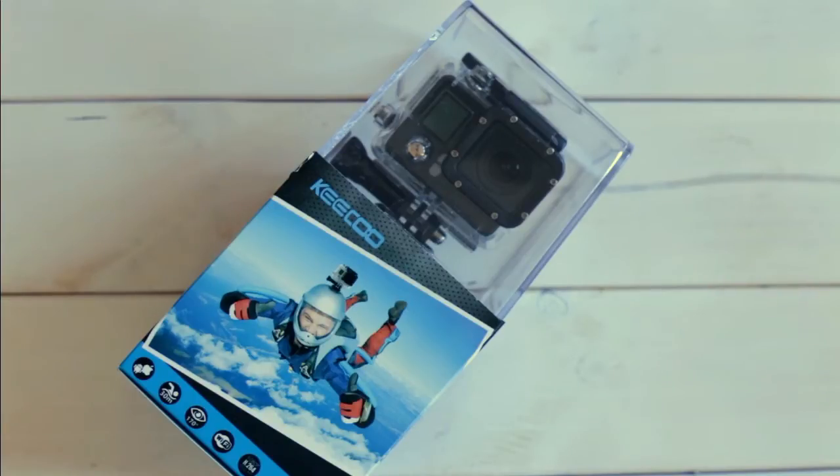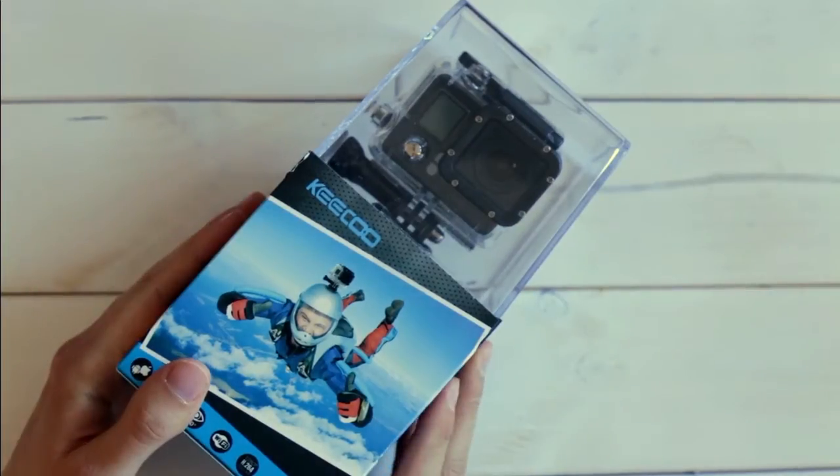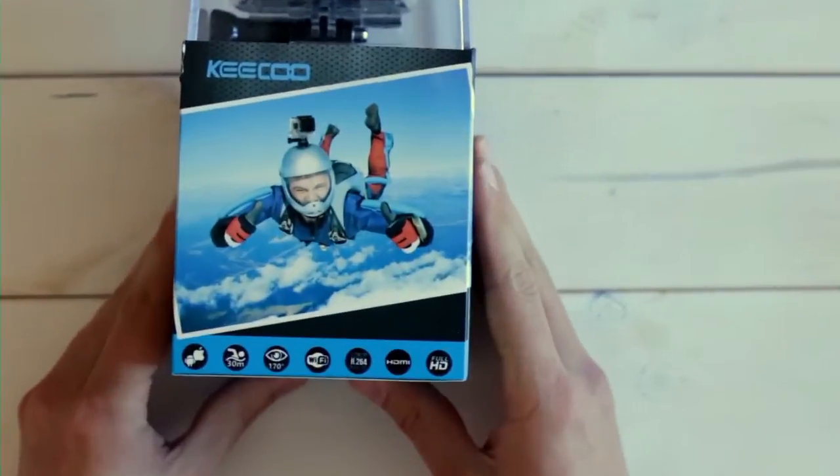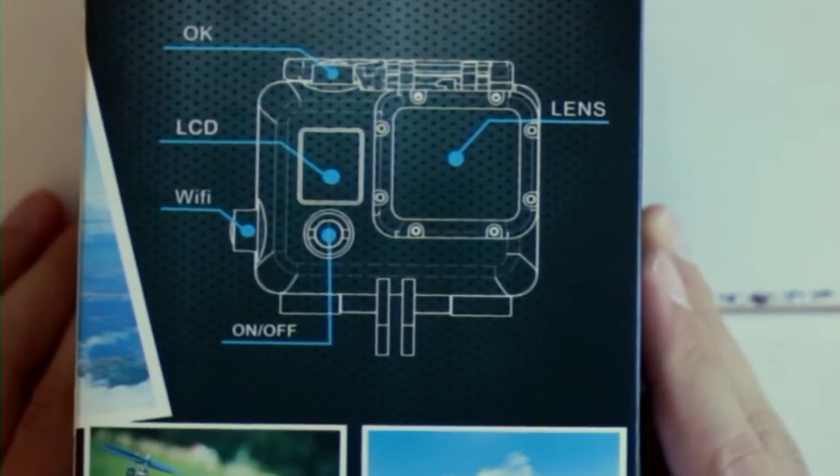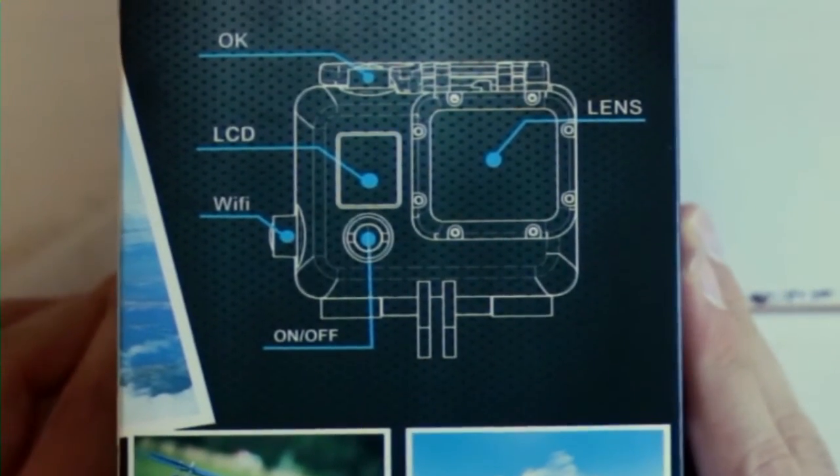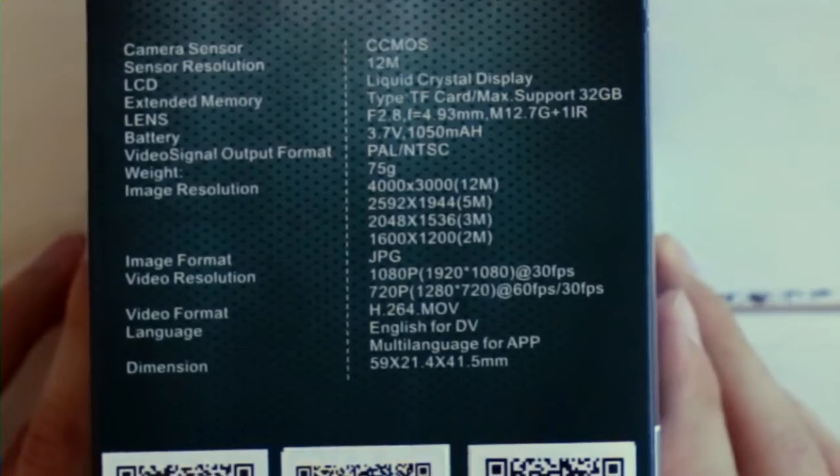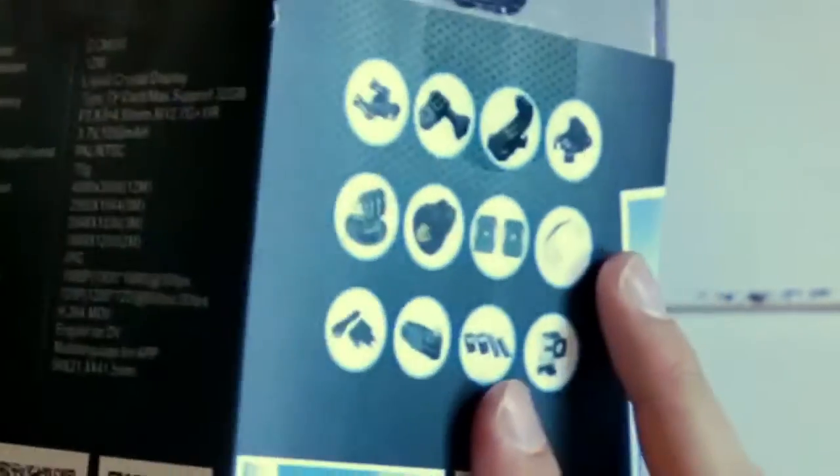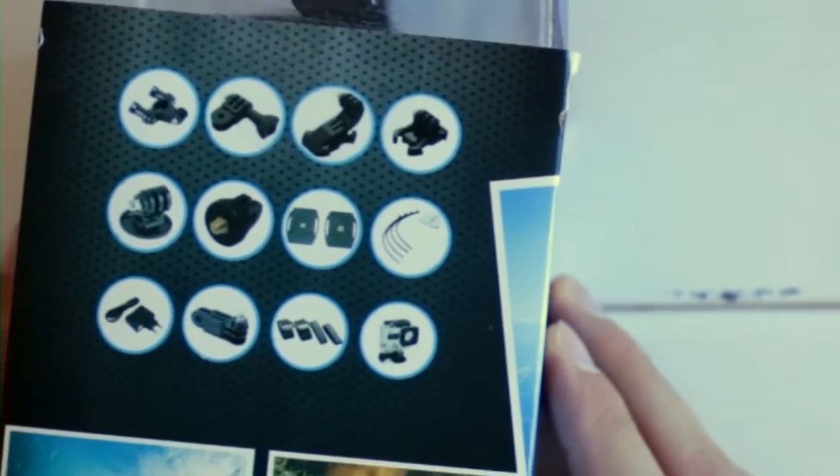In this unboxing video, we'll roughly see what's all inside the box. You can have a quick overview of the camera buttons and so on. On the other side, you have the rough summary of the specifications and here you have an overview of the accessories delivered with it.